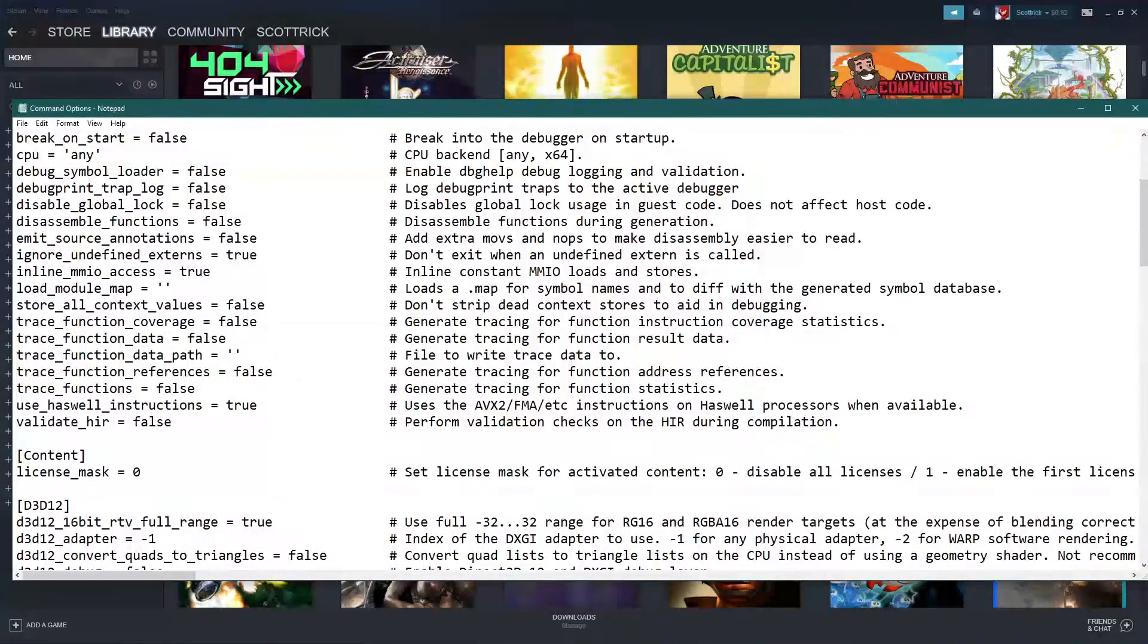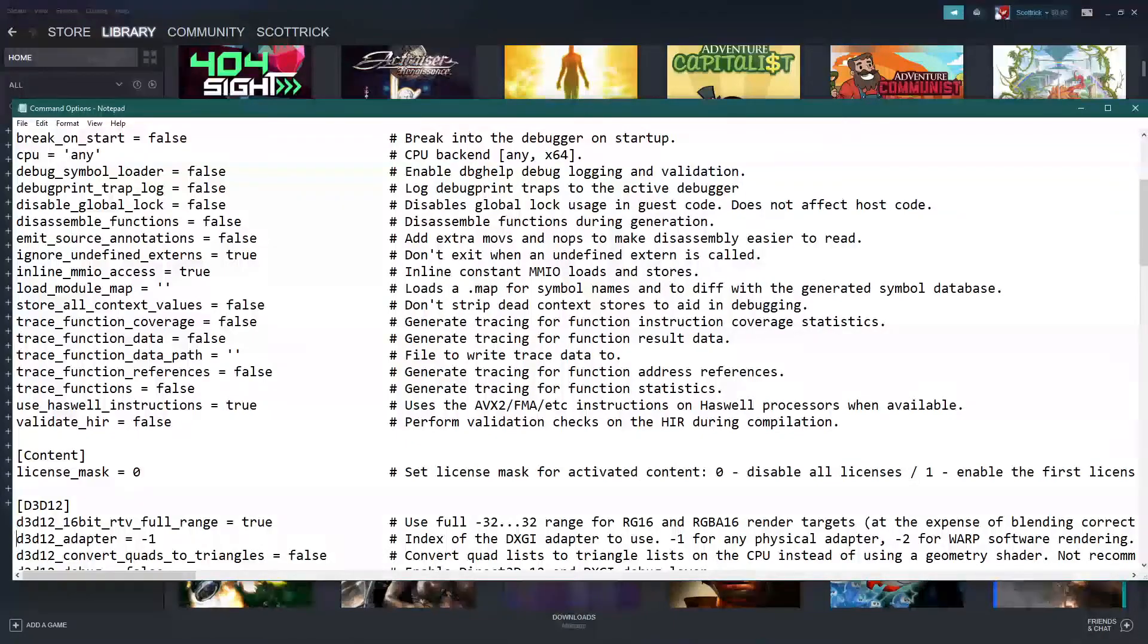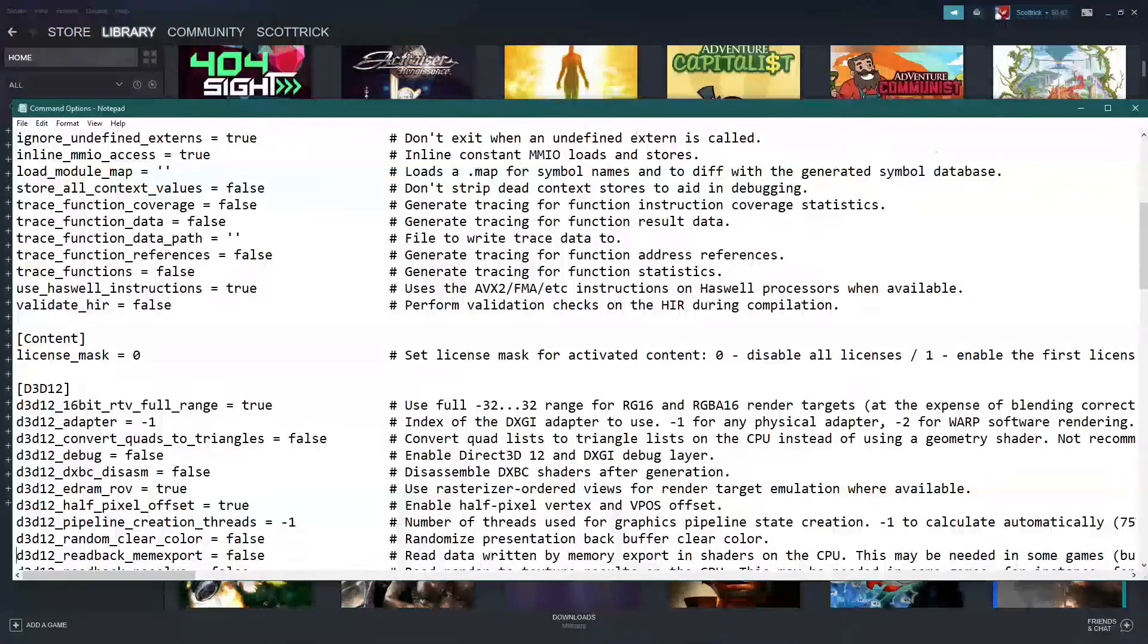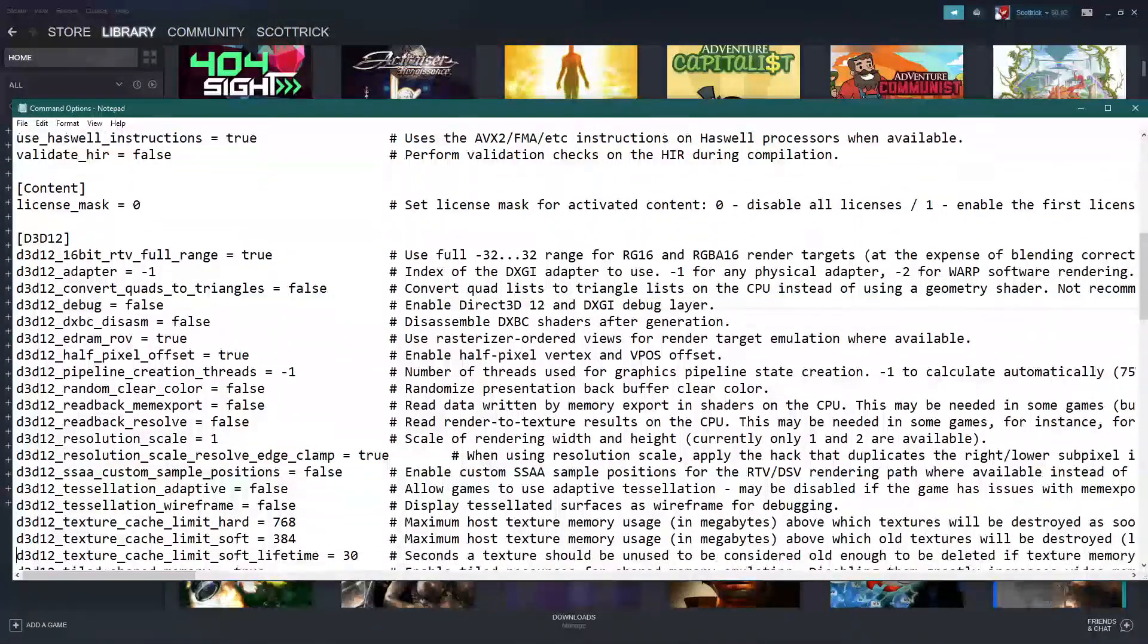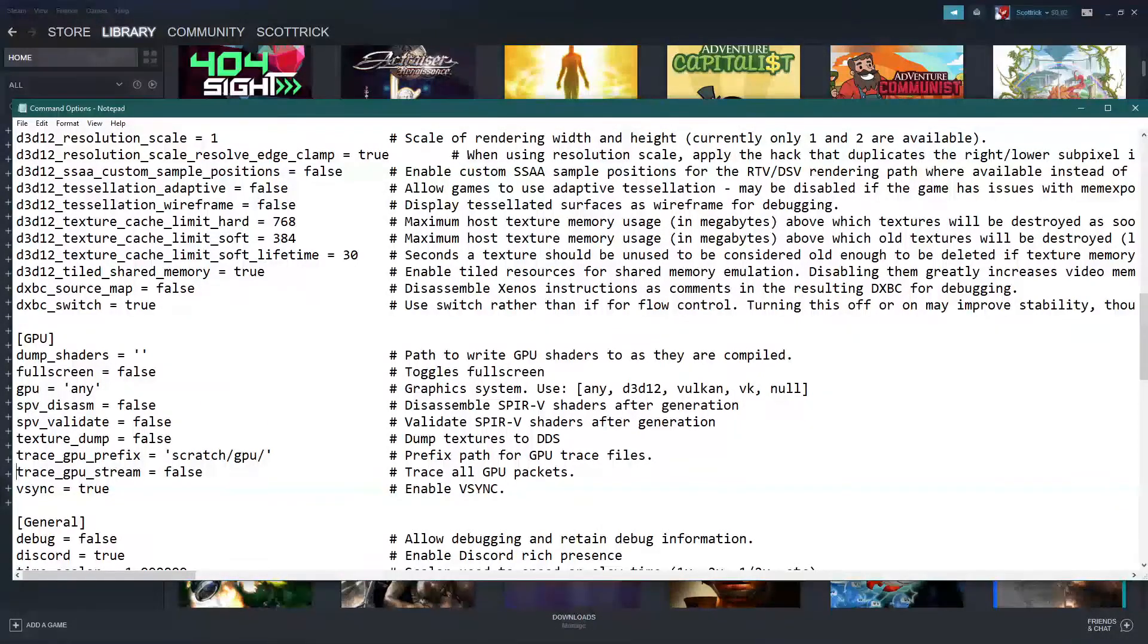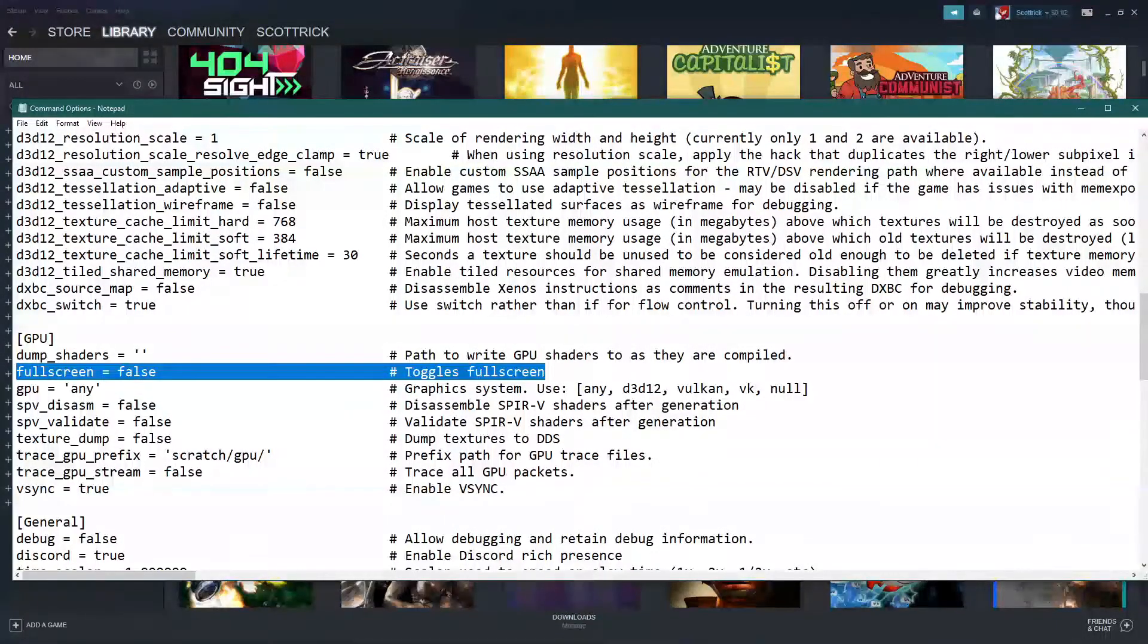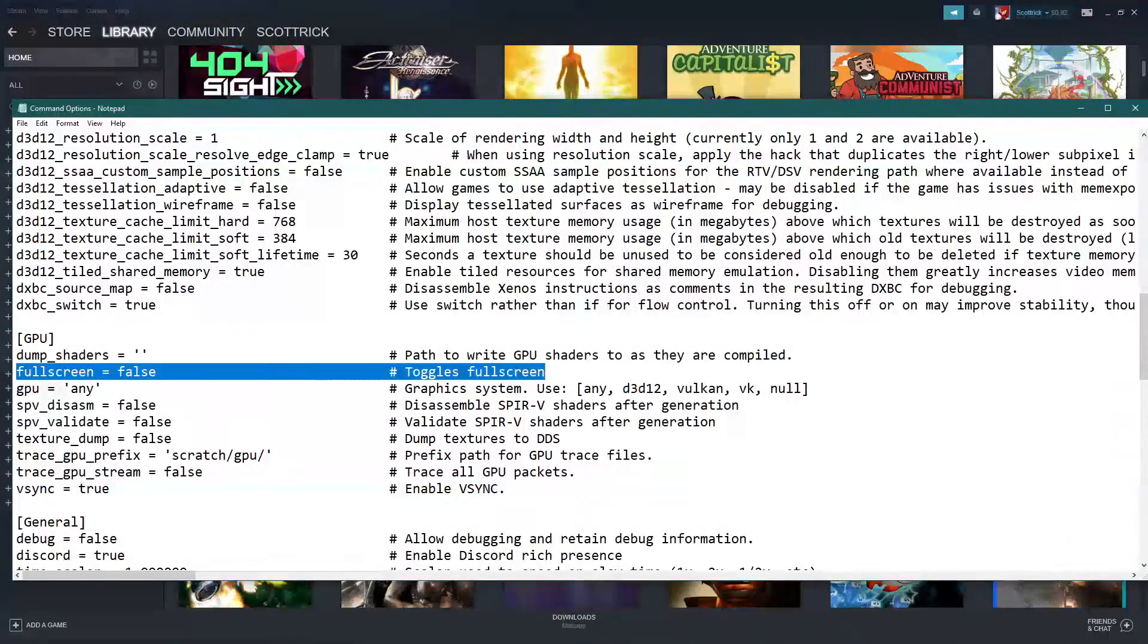Let's see here. Yeah like I said most of these you do not need to use, at least I don't need to use them. But this one, fullscreen equals true. And we're going to be setting that to true. So yeah.